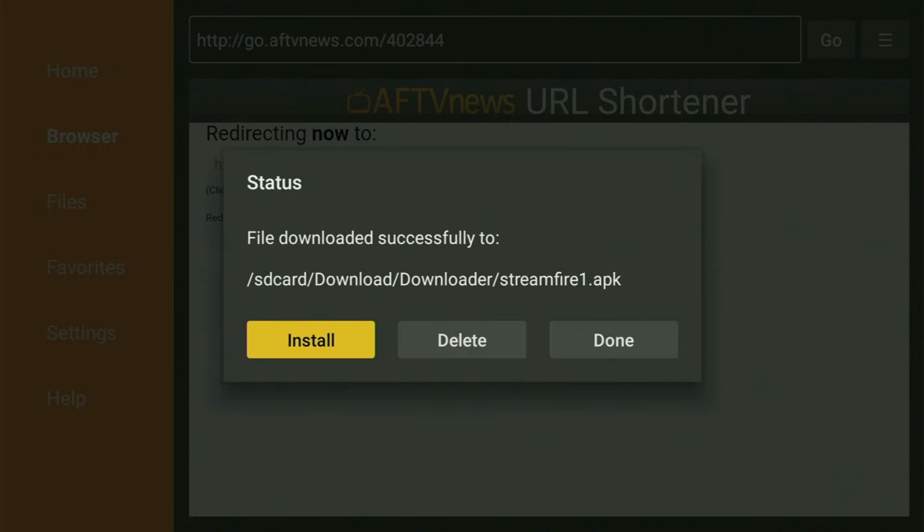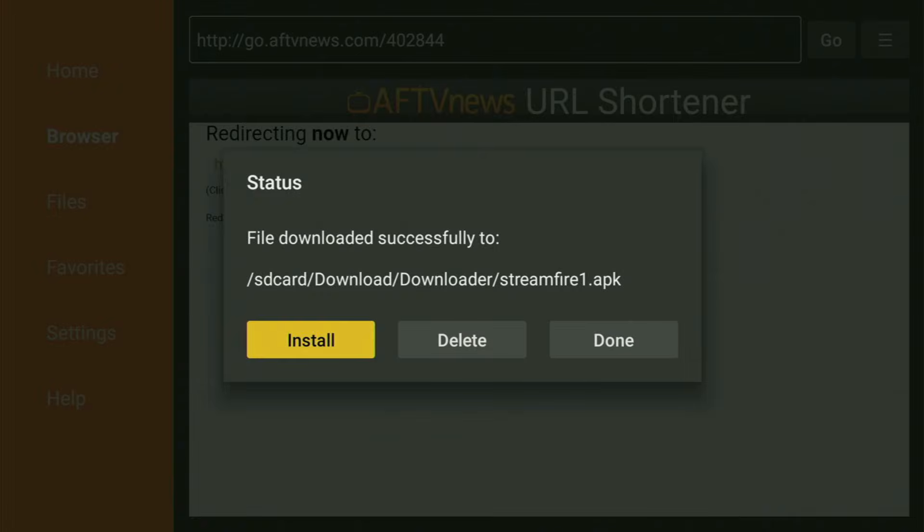Now the download of the app has started. And after it was downloaded, we of course also have to install it to your device. Click install. And now StreamFire will finish installing to the Fire TV Stick. After that, click on done.